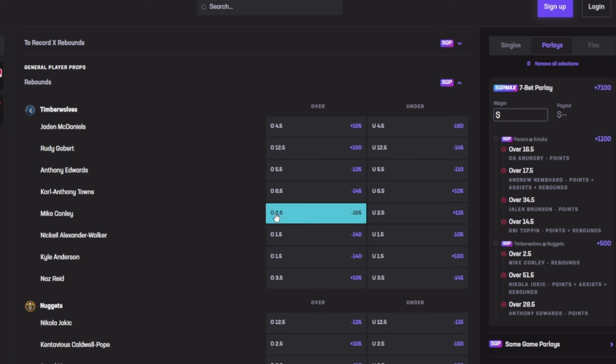Like I said, I said for 2.5 rebounds and he dropped four his last game. He's been going crazy, averaging an amount of 3.8. His last five games he dropped four rebounds his last game, then four again and four again and four again and four again. Out of his last five games he's been going with four rebounds.